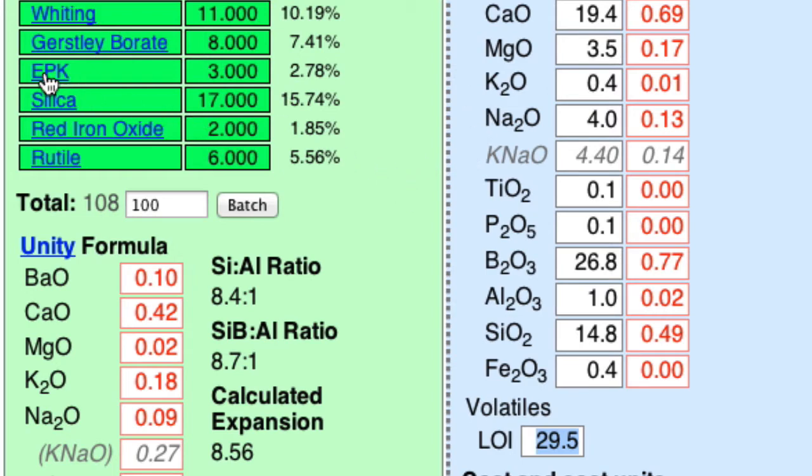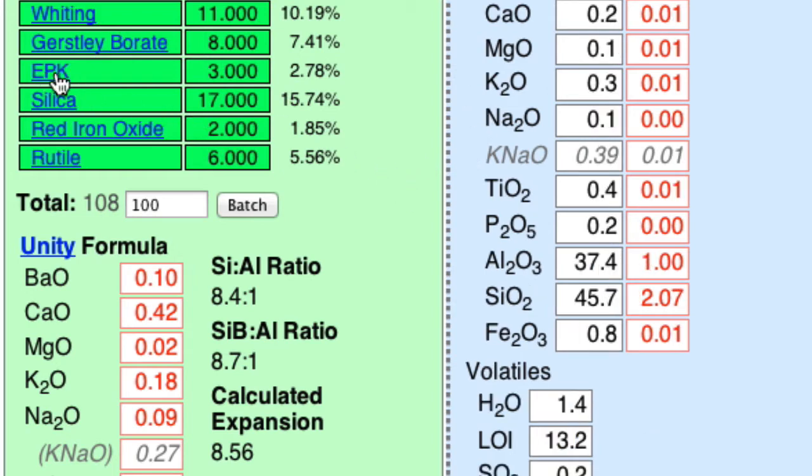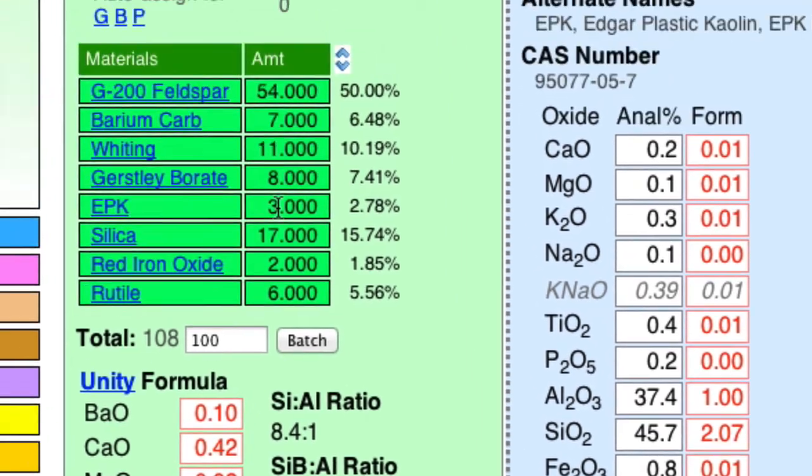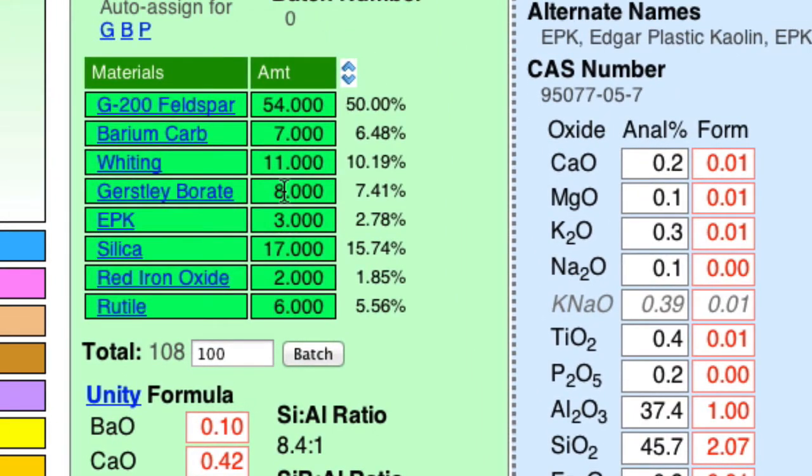And then the kaolin, there's only 3%. That's supposed to suspend the slurry and harden the glaze, so obviously there's going to be issues there. The Gerstley Borate helps a little, but it's not very plastic.